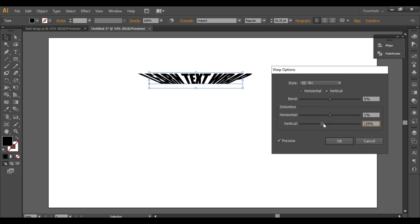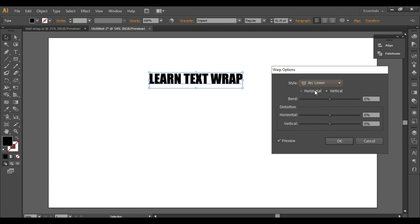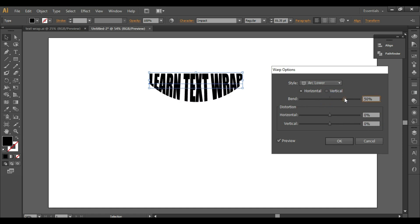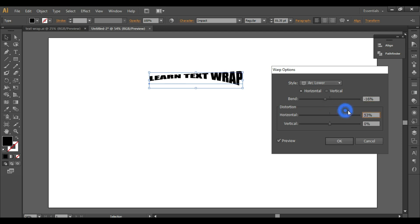That was the first option. Now let's check another option — keep the default values so we can see it clearly. Let's select Arc Lower. When you select horizontal, you can increase or decrease the bend, and this is the output you get. Similarly, you can check the distortion — make it zero and here you can see the distortion effect.